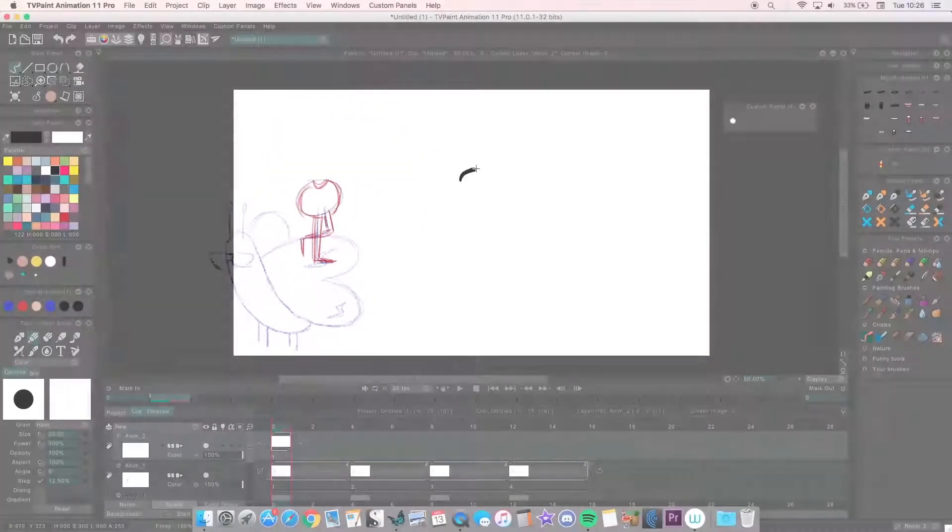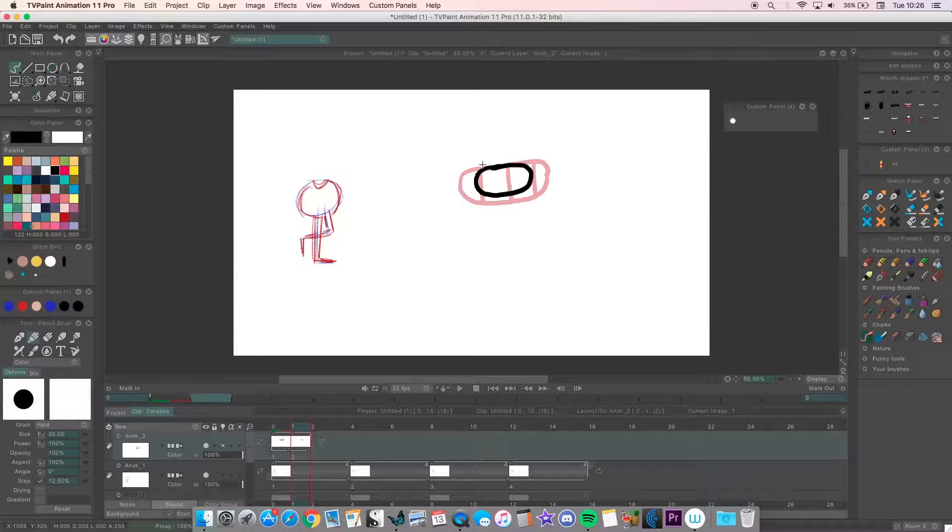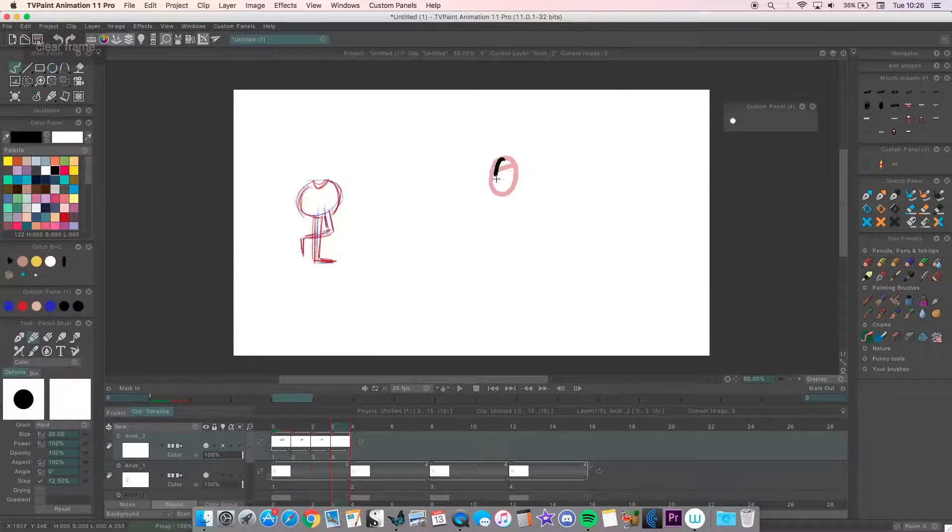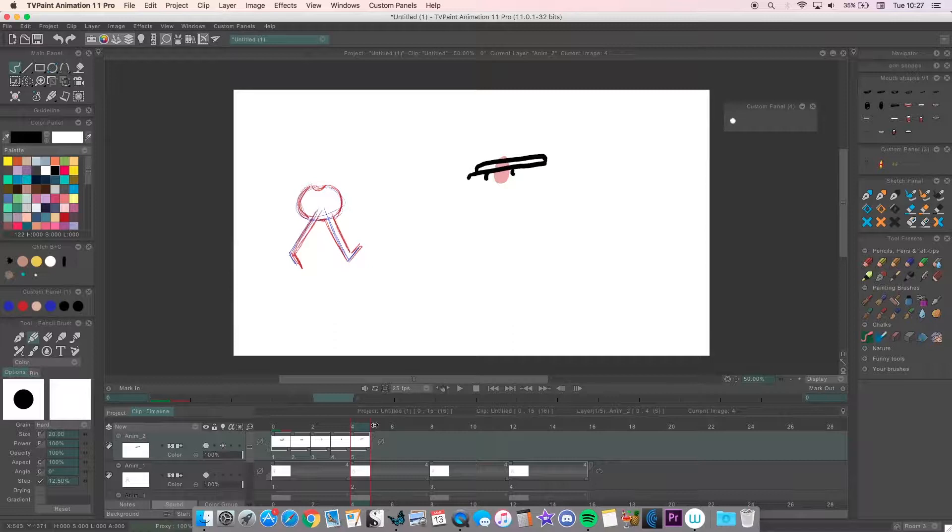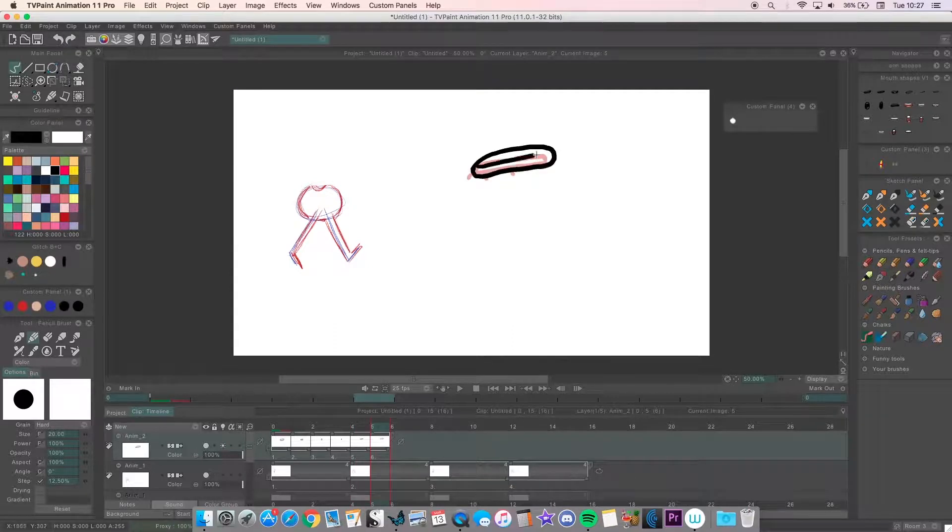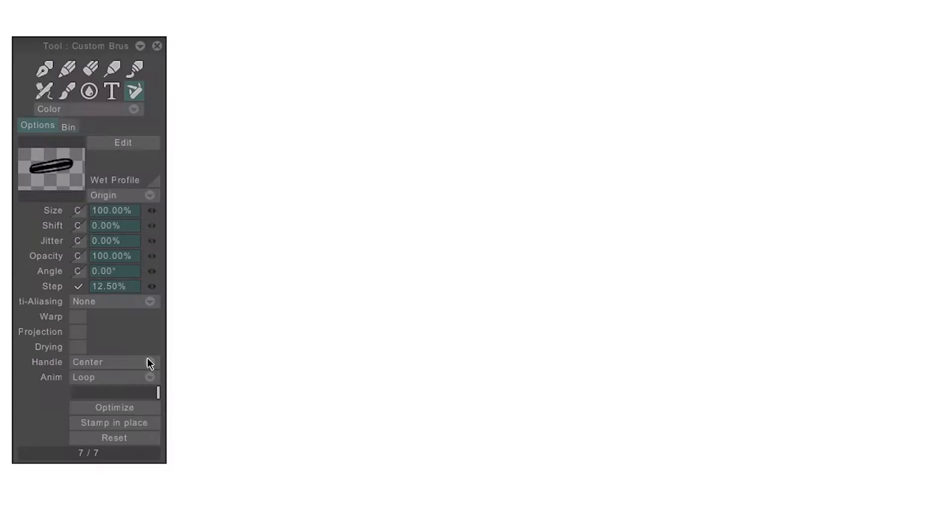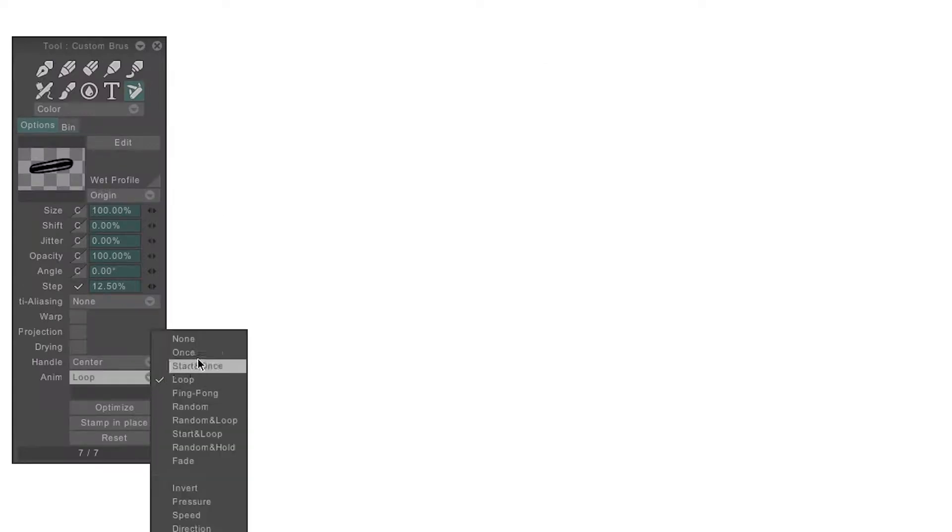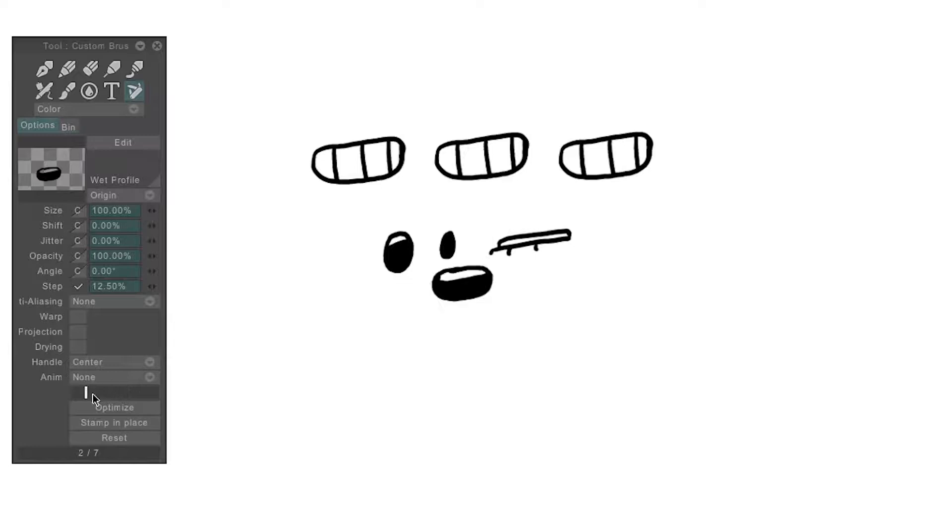Now my third use for the AnimBrush is using it to save references and assets. Like my lip sync tutorial where I talk about drawing mouths and saving each to a separate brush, you can save all your mouth shapes to a single AnimBrush. Making sure the Anim option is set to none, I can then use the slider to select the mouth shape I want.